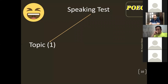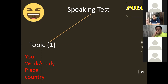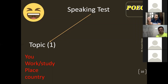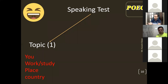In topic one, part one, the examiner is going to ask about you — the attendee. He's going to ask you some personal questions: if you have work, if you study, where do you live, where are you from, can you tell me more about your country? He just wants to get to know you more.